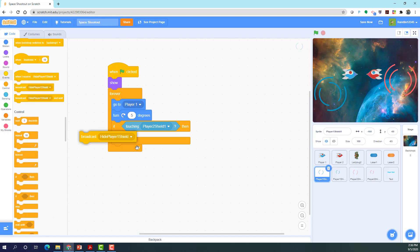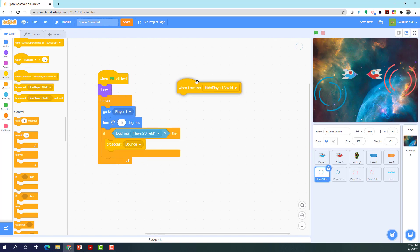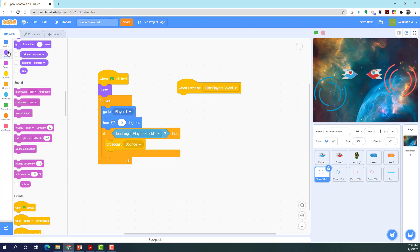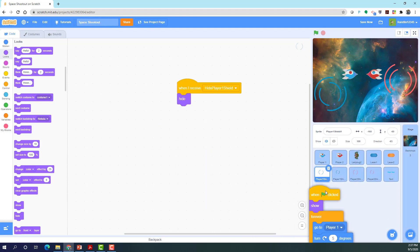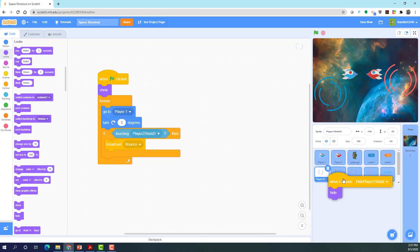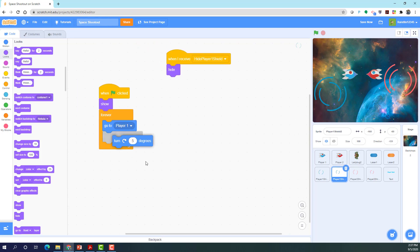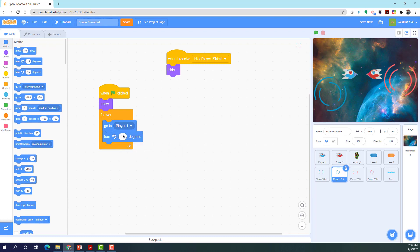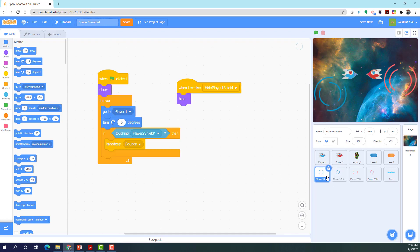So we broadcast a new message called 'bounce' — we'll need that later. From player one we broadcasted 'hide player one shield', so when received we want to hide. For the player two shield it's pretty much the same thing, except we do not need that last script for the bouncing part. Instead of turning right five degrees, I made it turn left seven degrees. You can make it however slow or fast you want — the faster it is, the harder it is to get through both shields. One turns right and one turns left, so they're opposite.